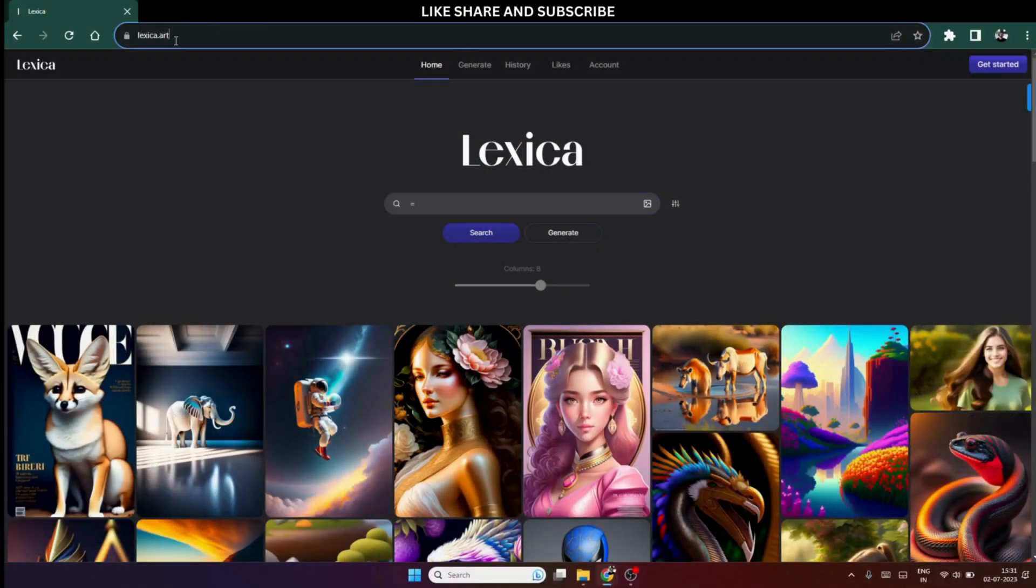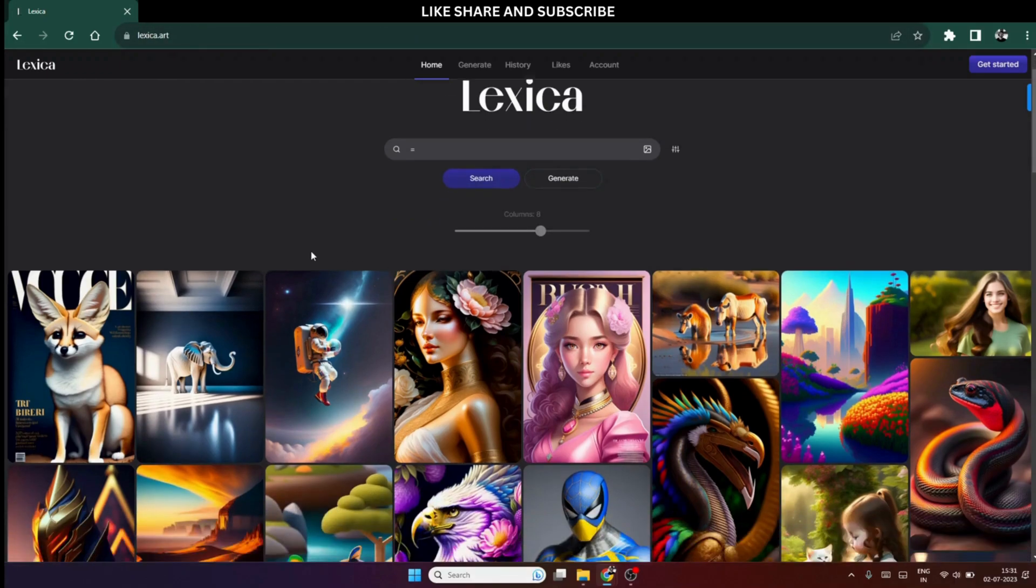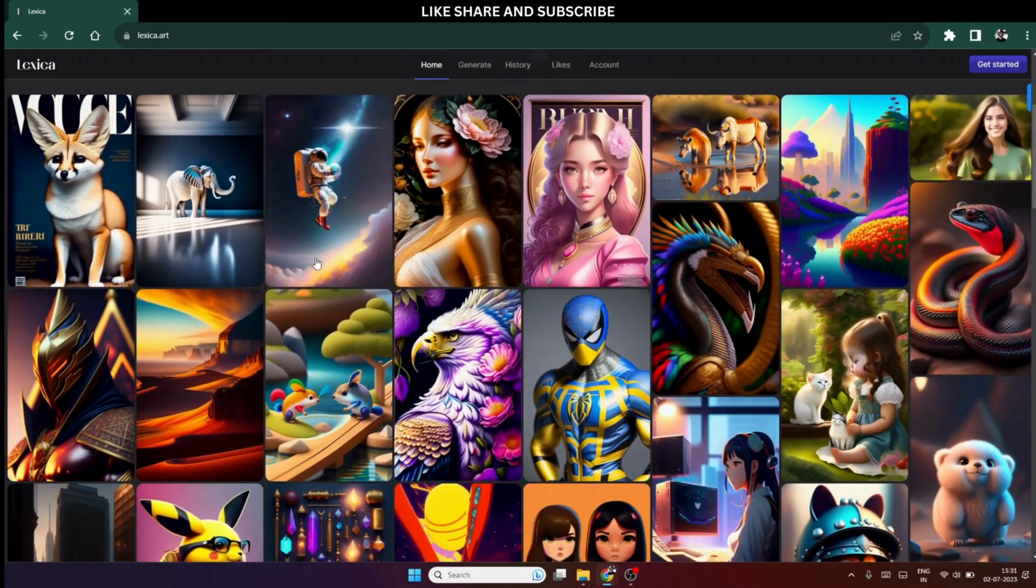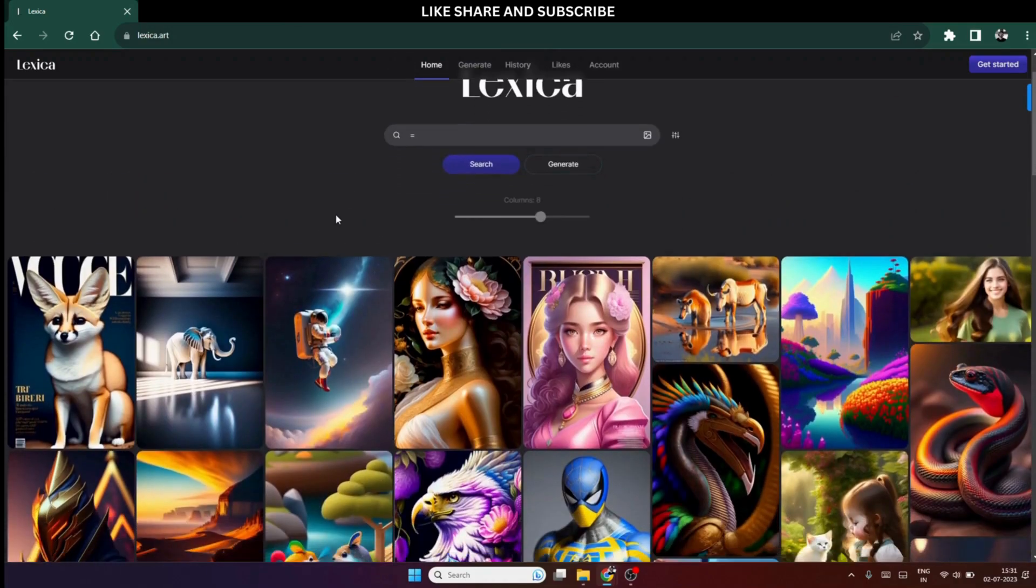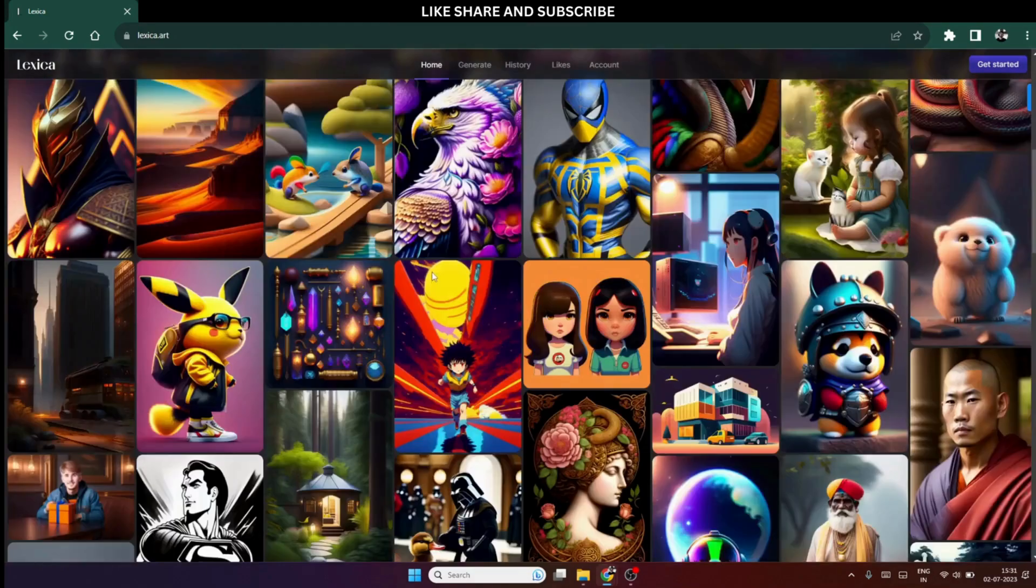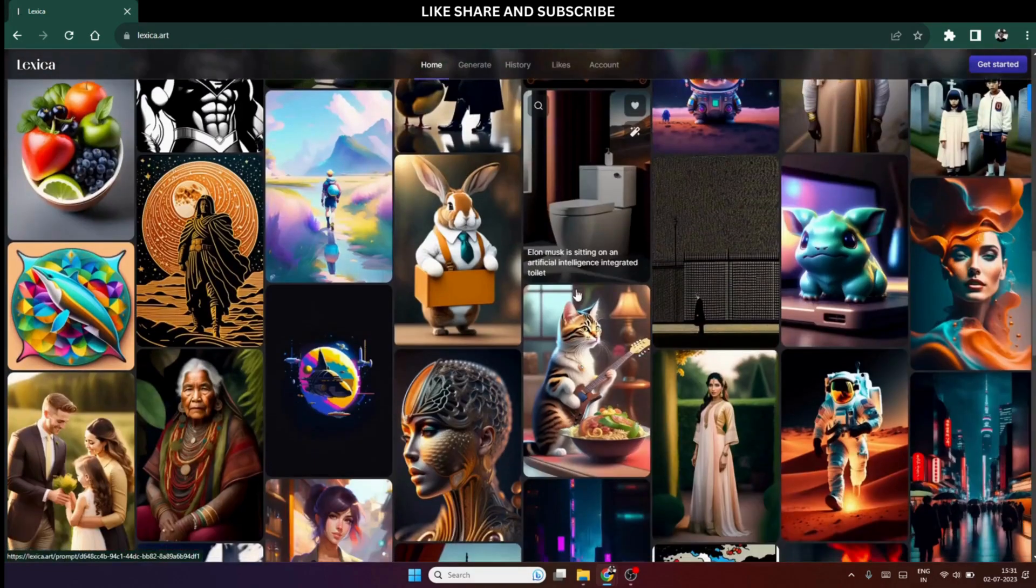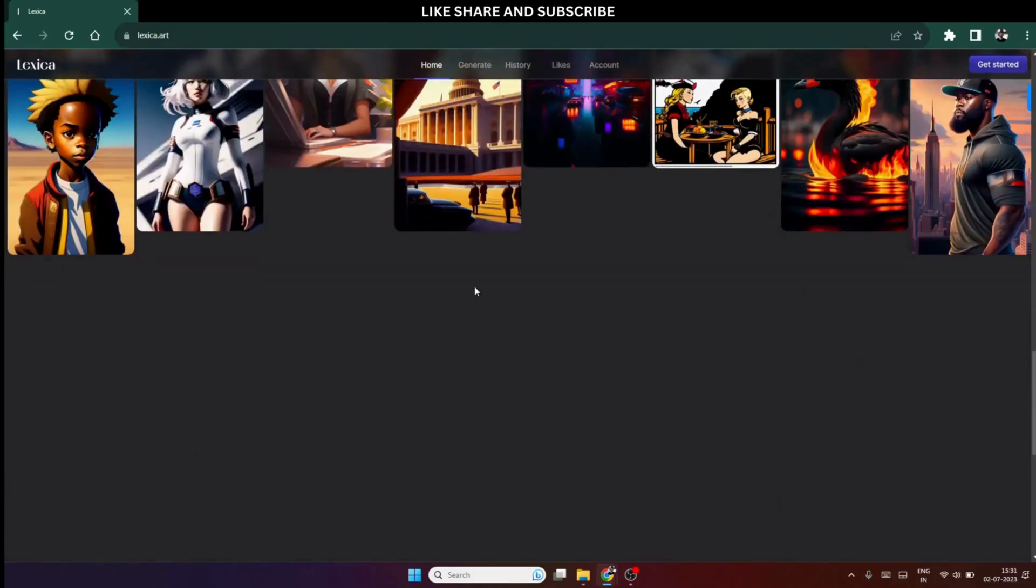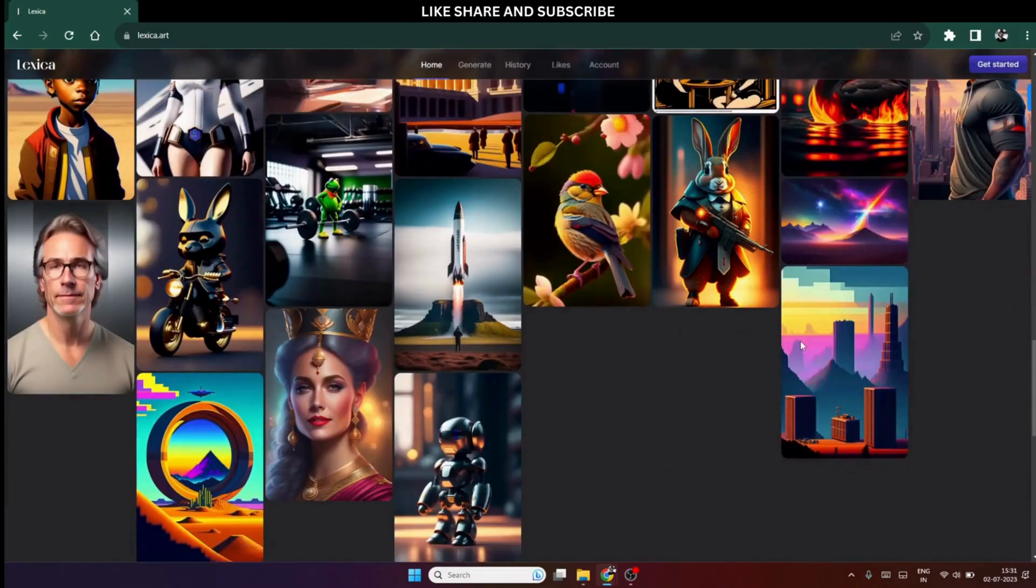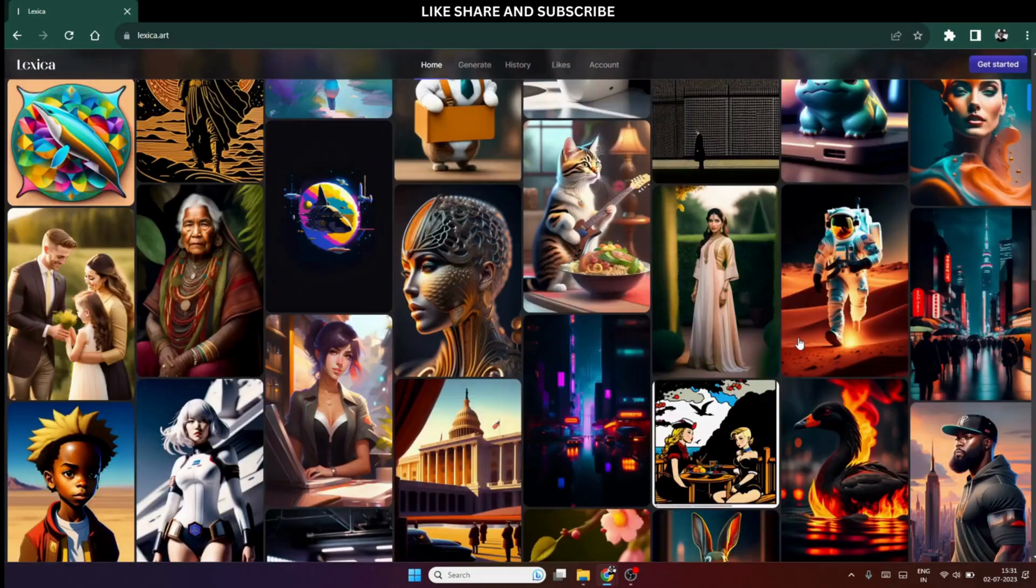First, we need image of our avatar, right? So for that we will be using this website named Lexica Art. I have provided the link in the description. Here, we have four options to get our avatar images and the fourth is something very much unique. So, let's start with the first. You can simply scroll down through these images and download whichever you like. I will show you how to download these images without a watermark in just a second.